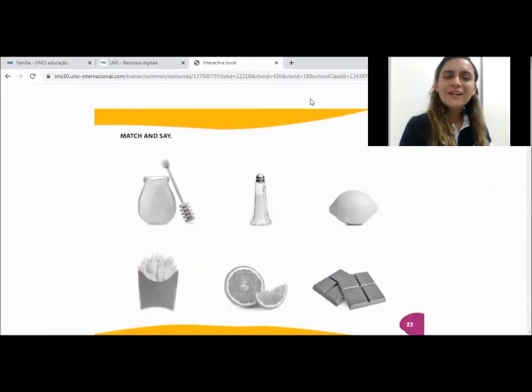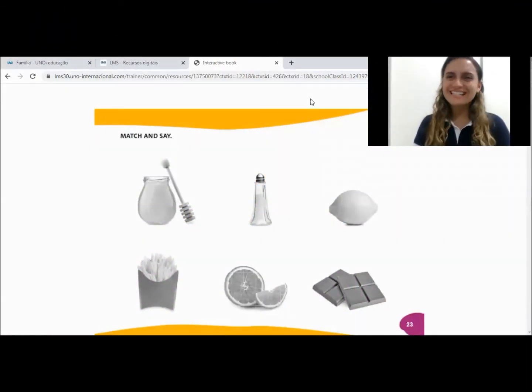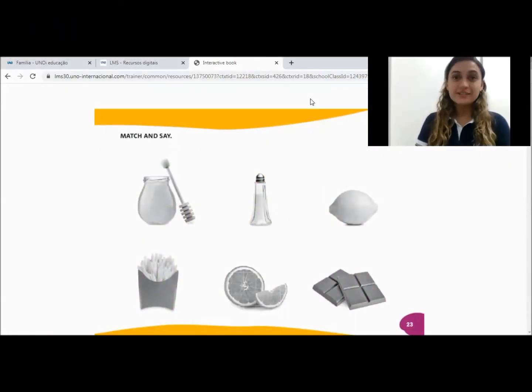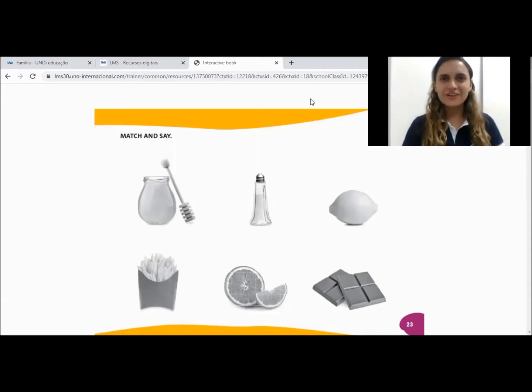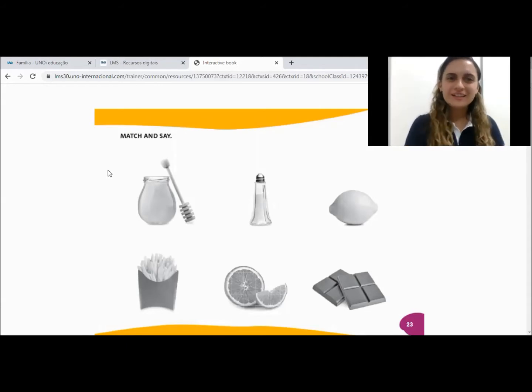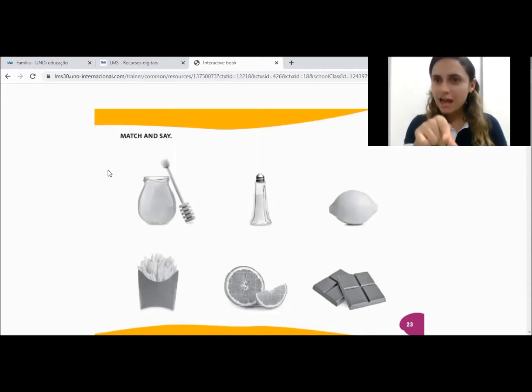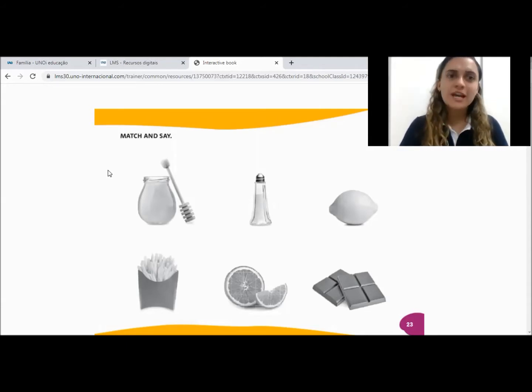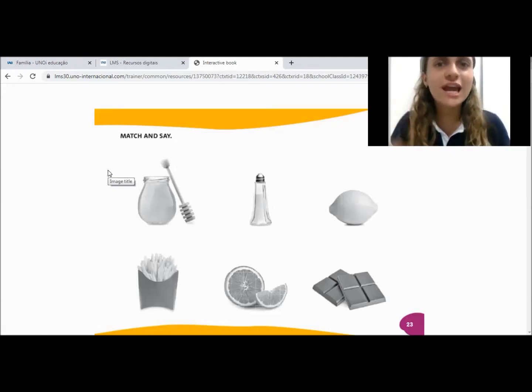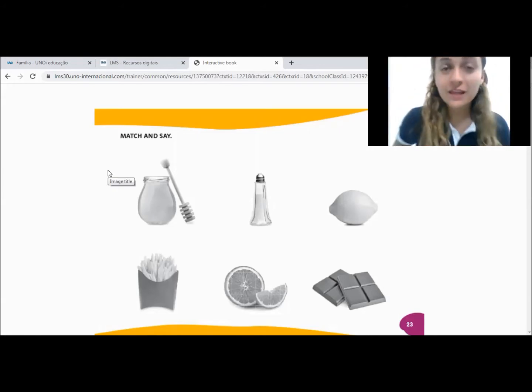Hi, hello boys, hello girls. How are you? Are you okay? Oh look, we have it in this page — match and save.